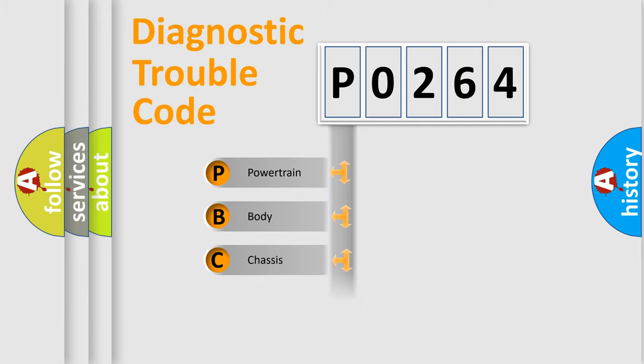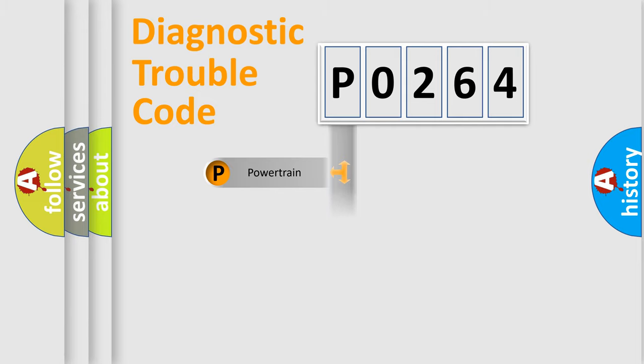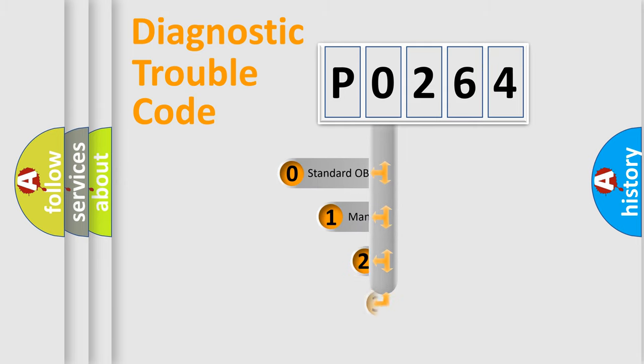Powertrain, Body, Chassis, Network. This distribution is defined in the first character code.